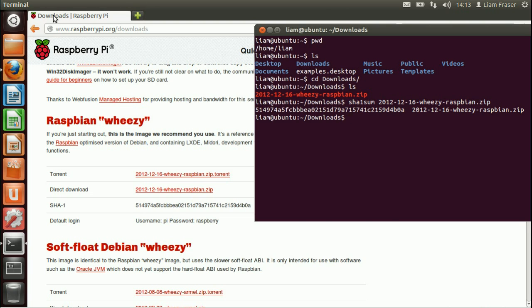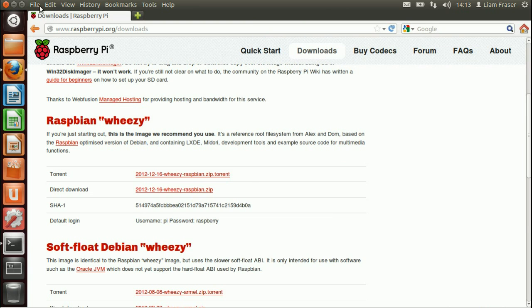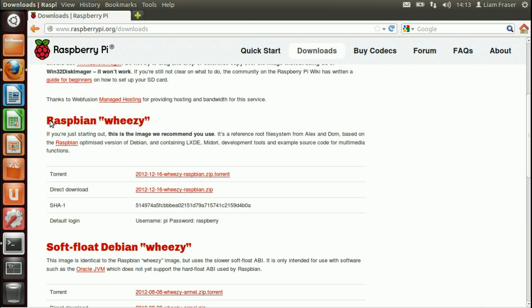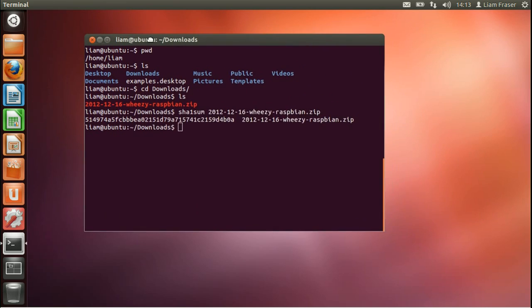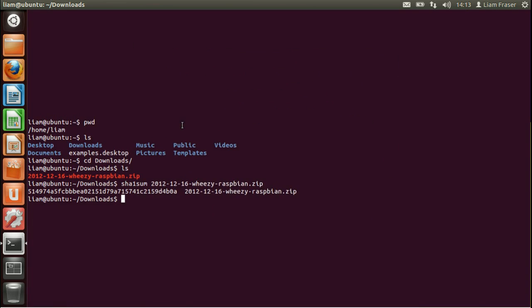So we don't need the browser anymore. We can go ahead and quit that. And now we're just working in the terminal.